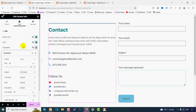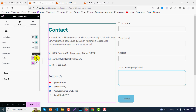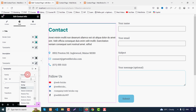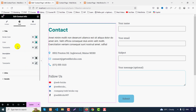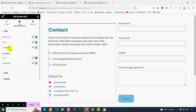For the description part, change the color to #333 and adjust typography using the Inter font as you wish.